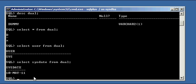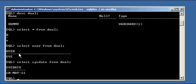You can do select user from dual and it will return sys. You can do select sysdate from dual and it will give you the current date within the Oracle database.